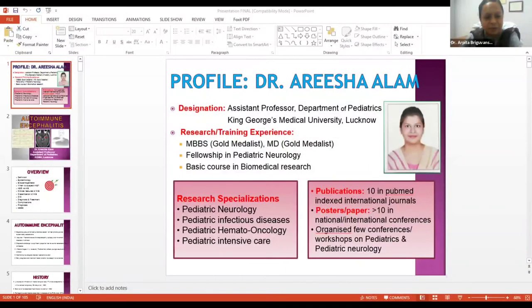We move on to our next speaker. I'm very delighted to call upon Dr. Arisha Alam, who is Assistant Professor in the Department of Pediatrics, King George Medical University.